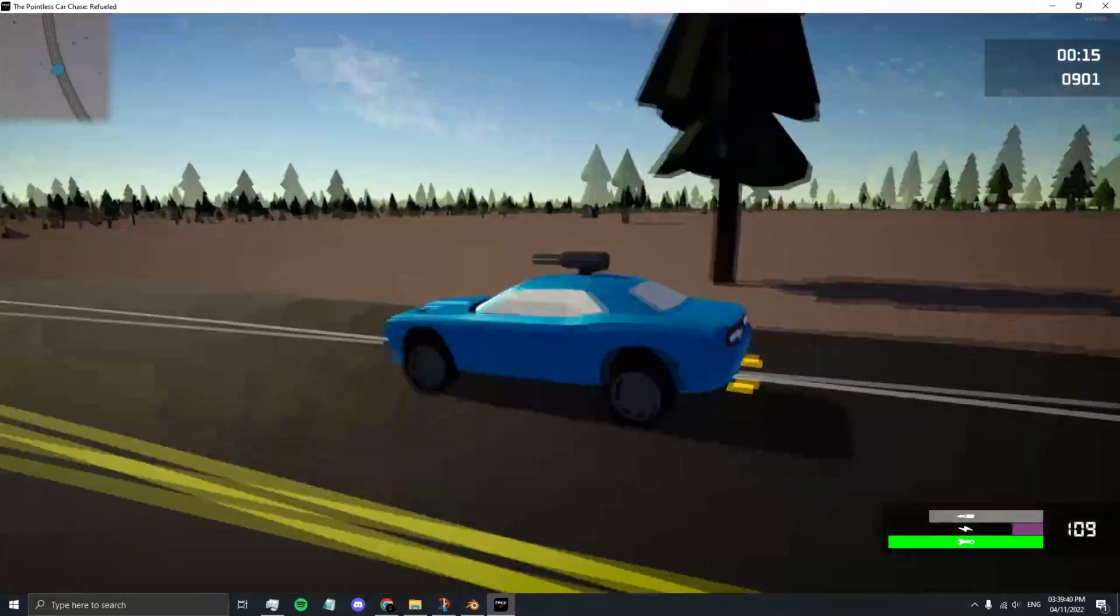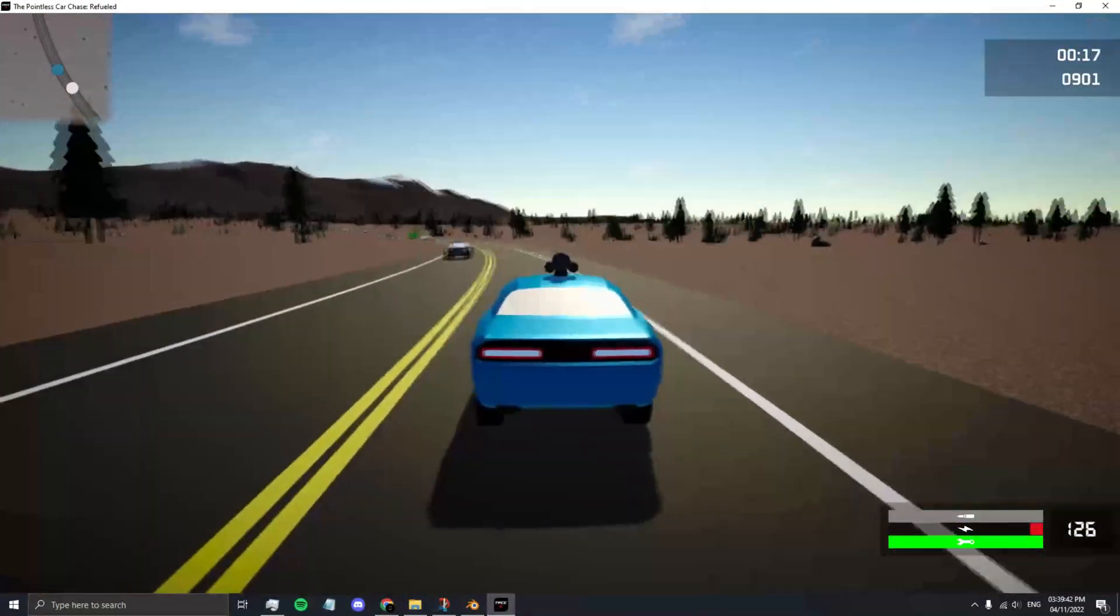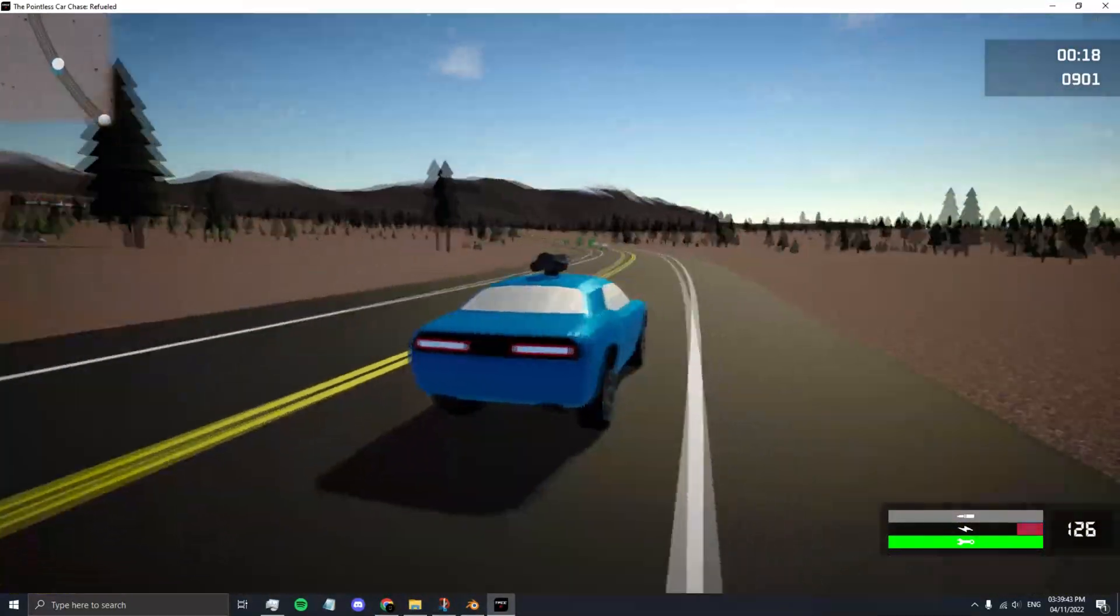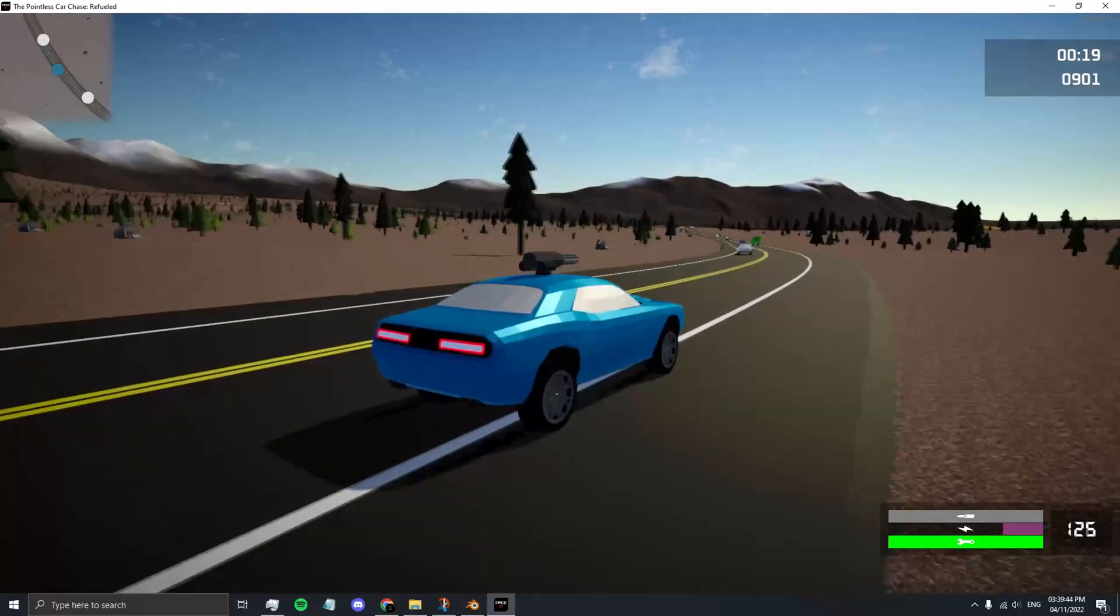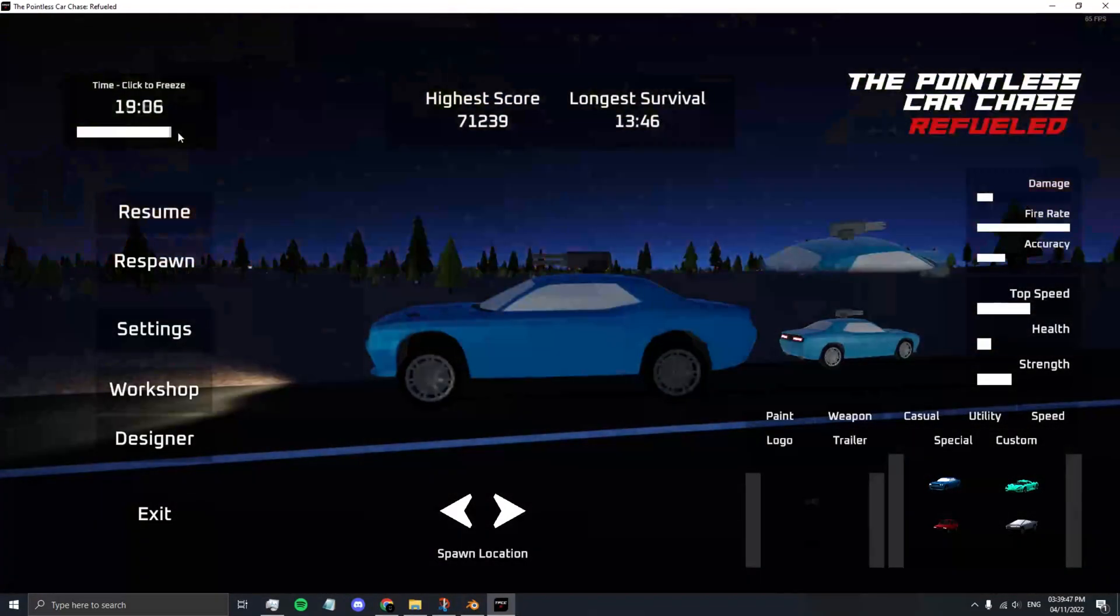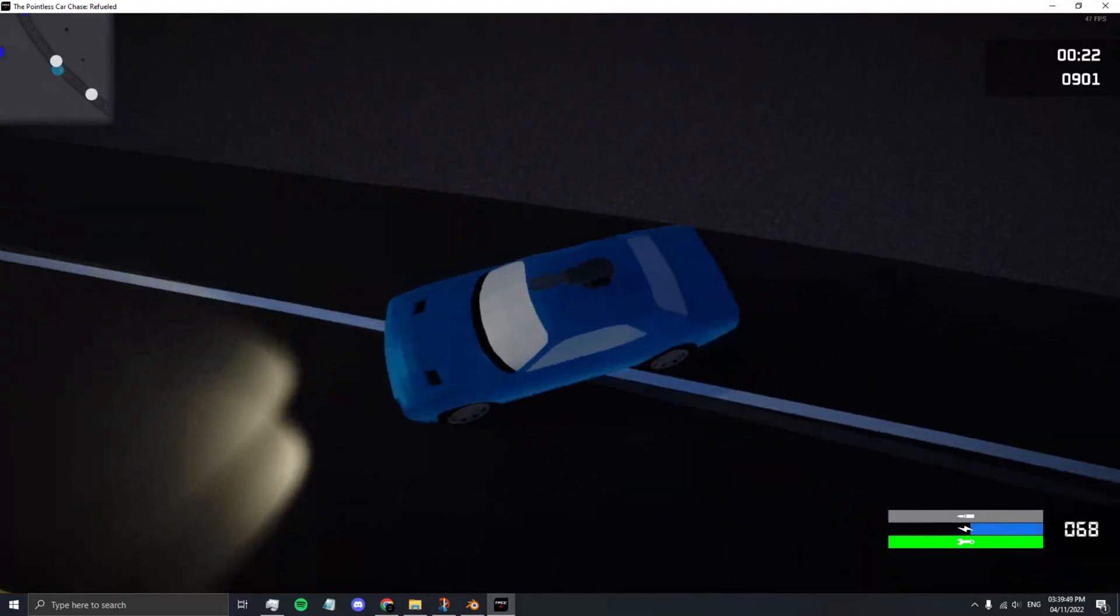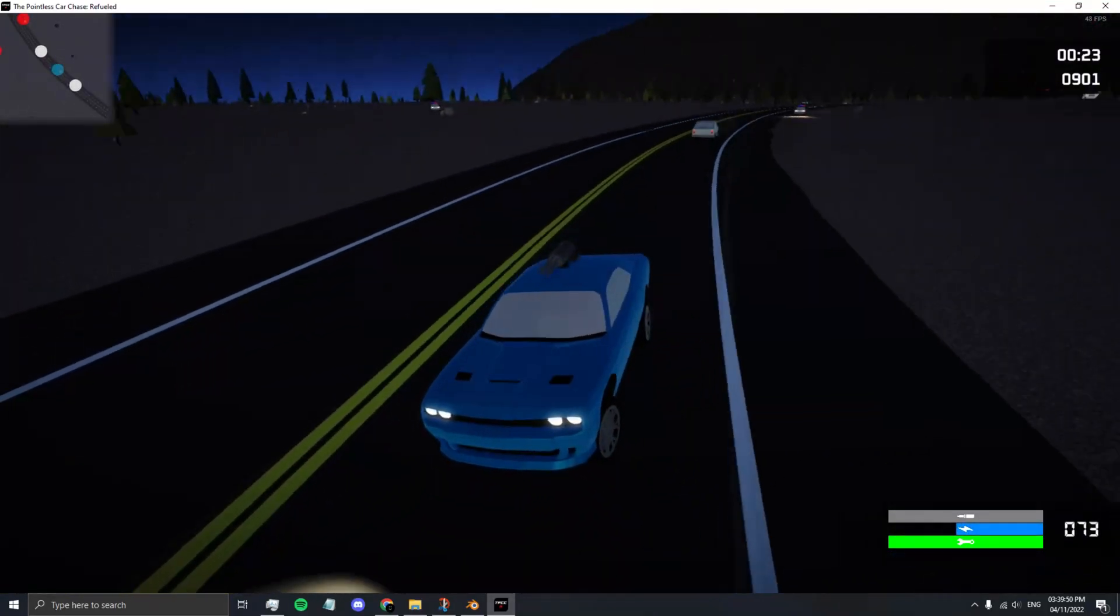Also, don't forget to test your car at night. Open your pause menu and set your time to be night. Then you can test whether your headlights are working.